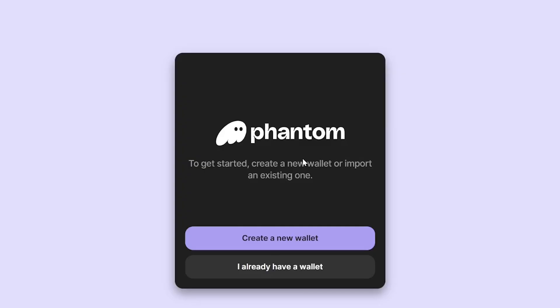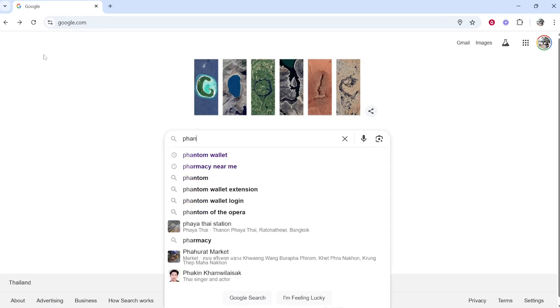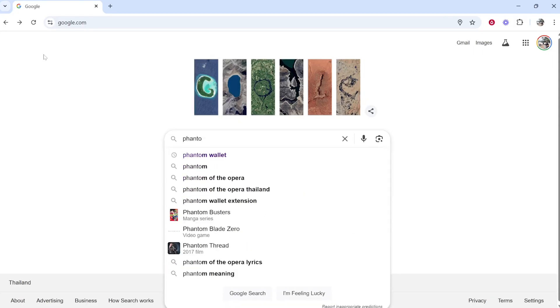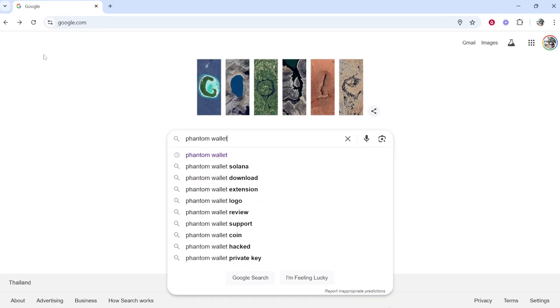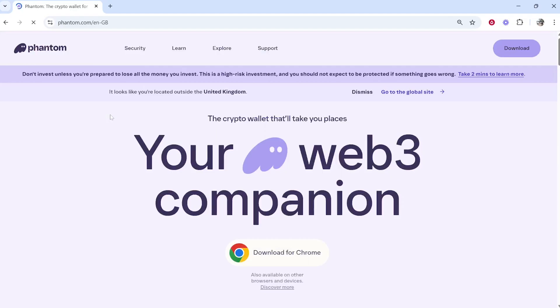In this video, I'm going to show you how to download and set up the Phantom Wallet on PC. First, open a web browser, go to Google, and type in Phantom Wallet. We're looking for the official website, which is phantom.com. Head over to their website, and by doing it this way, you'll know you're in the right place.